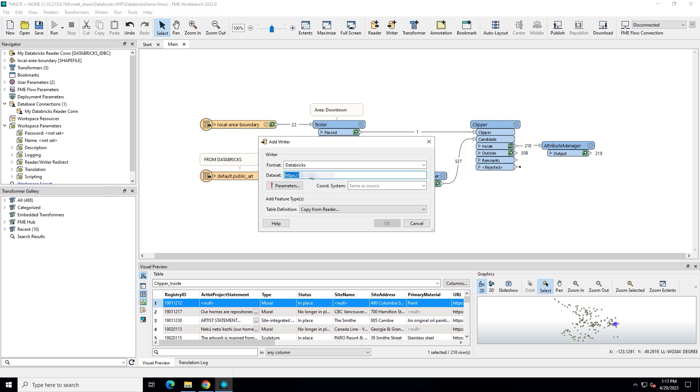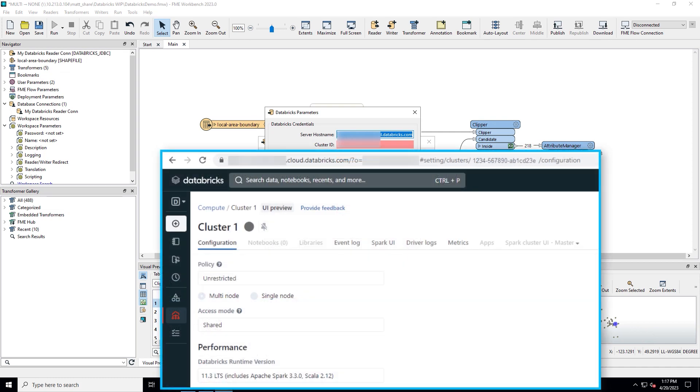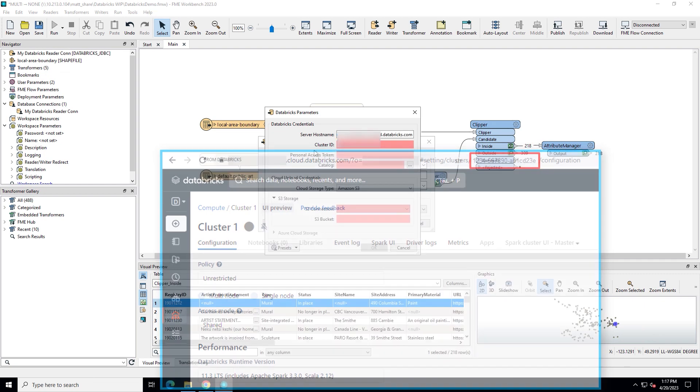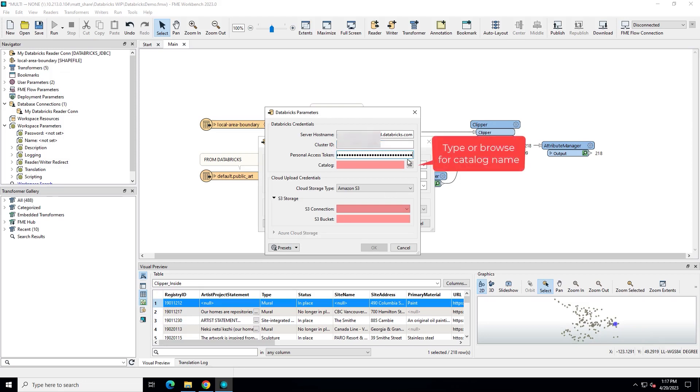Fill in your Databricks Writer connection parameters. Dataset is the full Databricks workspace URL, including HTTPS. Cluster ID can be found in the Databricks URL by clicking on the cluster. Again, both personal access tokens and named Databricks user accounts are supported. Type the name of the catalog you want to connect to.